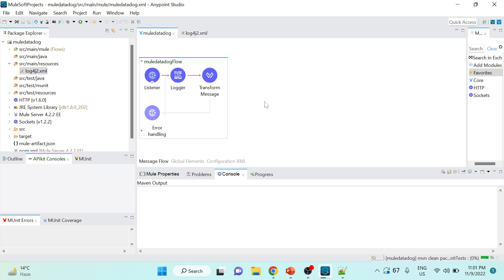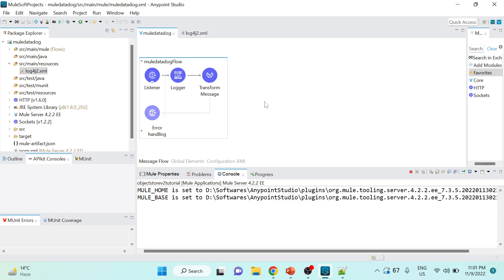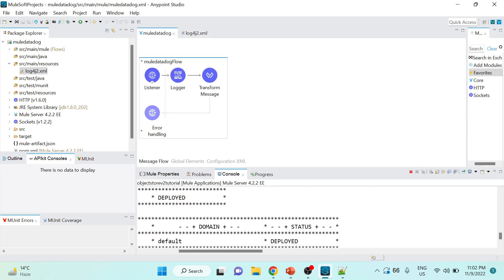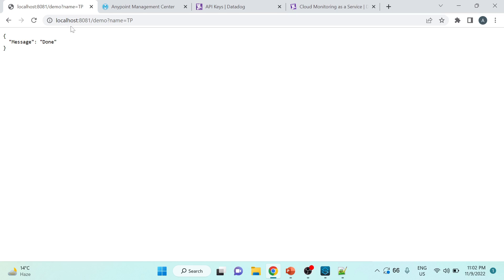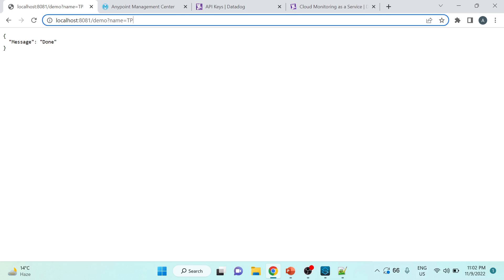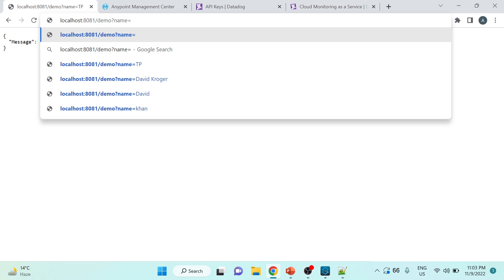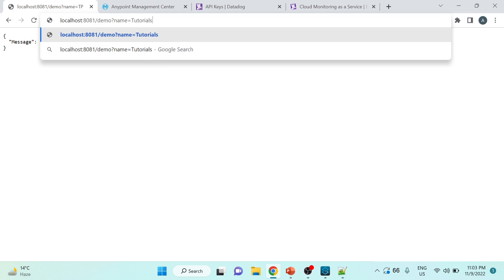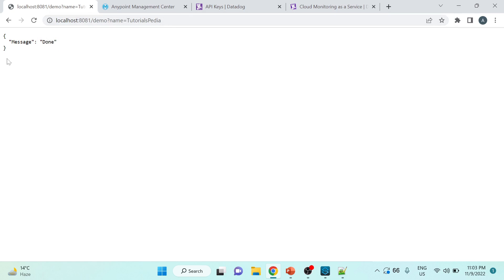I'm going to run this project — it will take a bit of time to load into the embedded runtime. Once running, we'll hit the API using a browser or client and observe how logs are being pushed through the agent towards Datadog. The status shows 'deployed', meaning the project is already running in the embedded runtime. I'll hit the service at localhost:8081/demo with the query parameter name set to 'tutorialspedia' and send the request — the response shows 'message: done'.